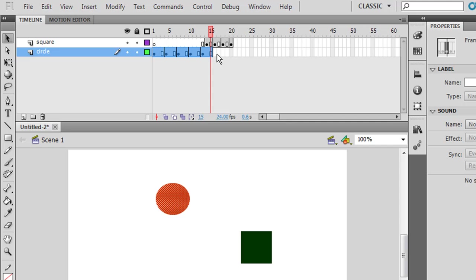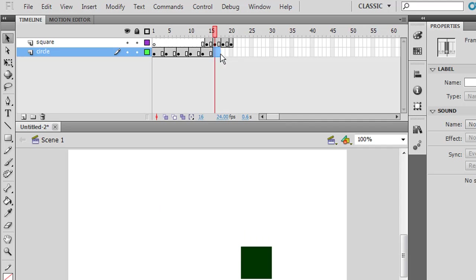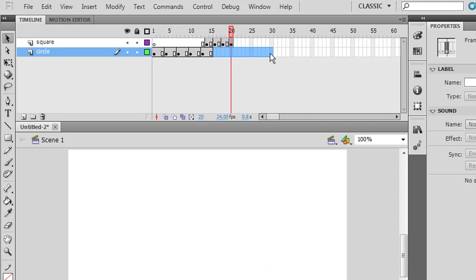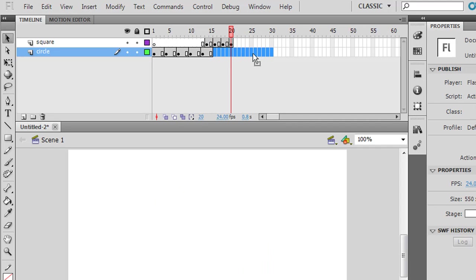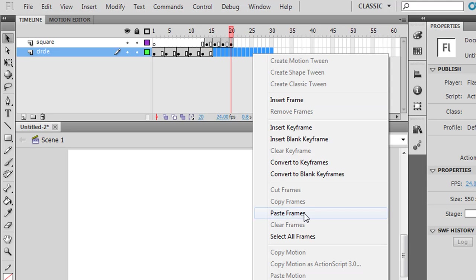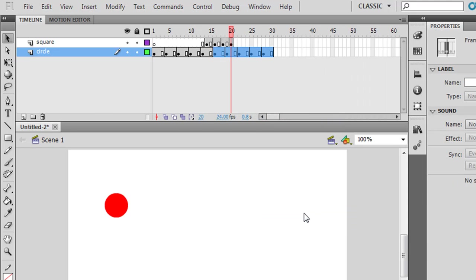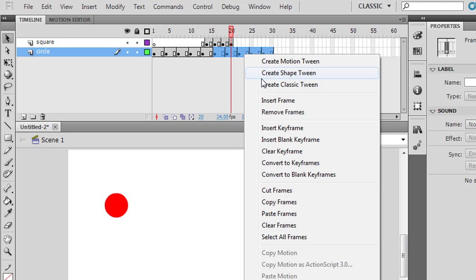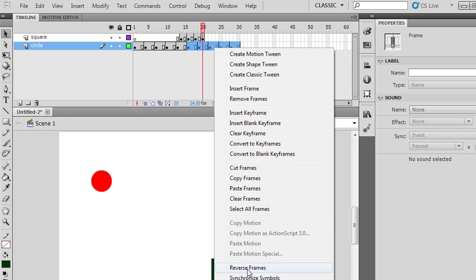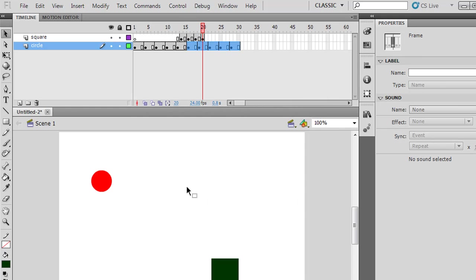I'll select over here first and click and drag to highlight all of these frames where my circle exists, then right-click and say Copy Frames. Now, this went from frame 1 to 15, so I'm going to highlight frames 16 to 30 and then paste frames. I've just pasted a duplicate of all those frames. I can also right-click and reverse the frames — almost like reversing their order.